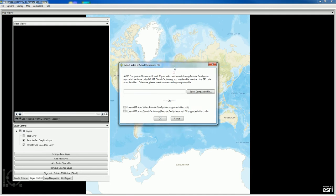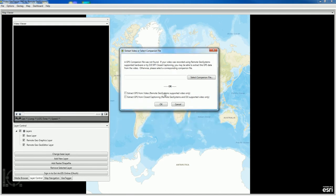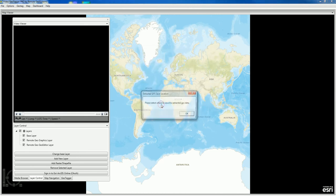Now when we do that, we have the option to come down here and click this second box, which is Extract GPS from Closed Captioning, a tool unique to Remote Geosystems and DJI supported videos. So we select OK.